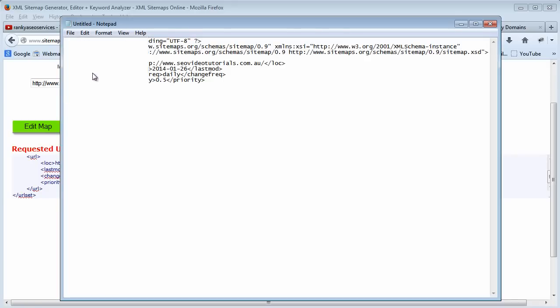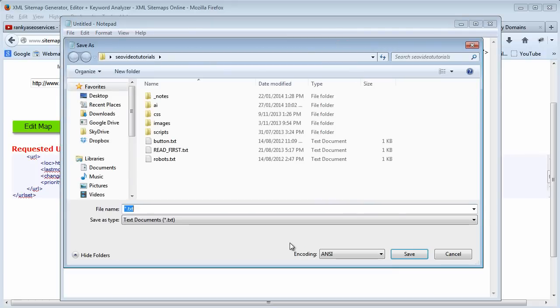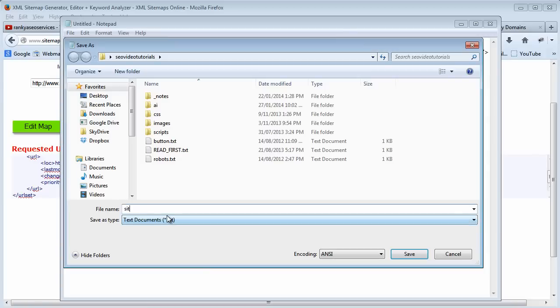You need to save the file as any name you want but the extension must be XML format. So we save it as sitemap.xml, that's the trick dot XML.